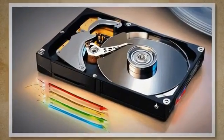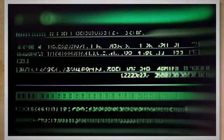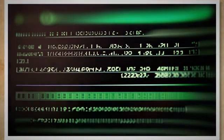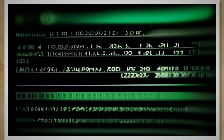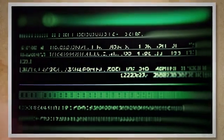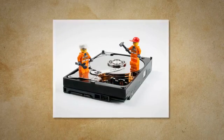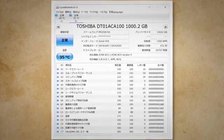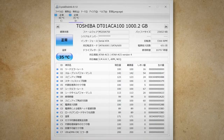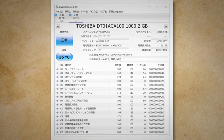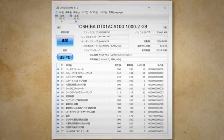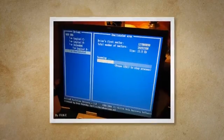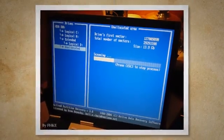Start with the built-in diagnostics tools provided by your operating system. In Windows, this is CHKDSK. Open Command Prompt as Administrator by searching for CMD, right-clicking on Command Prompt, and selecting Run as Administrator. Enter 'chkdsk /f /r' and press Enter. This will check your hard disk for errors and attempt to repair any it finds. If Windows diagnostics don't resolve the issue, there are third-party tools available such as CrystalDiskInfo or HDTune that provide deeper scans and more detailed reports of your hard drive's health. Download and install one of these programs, then follow their prompts to scan your hard disk.